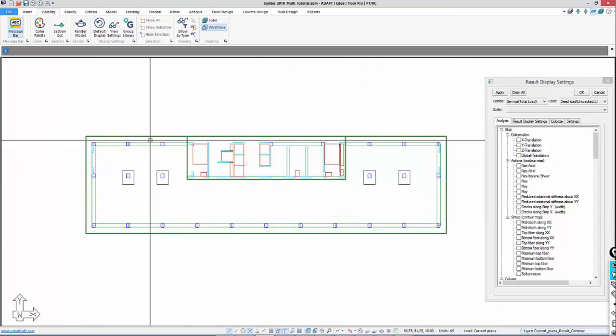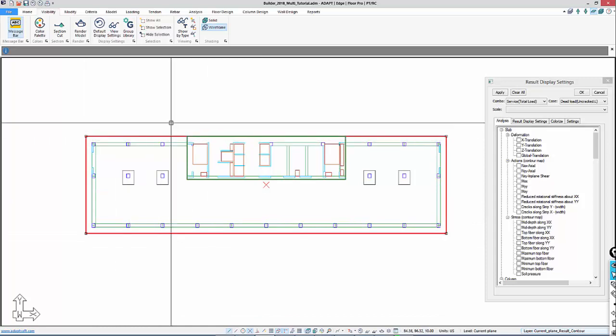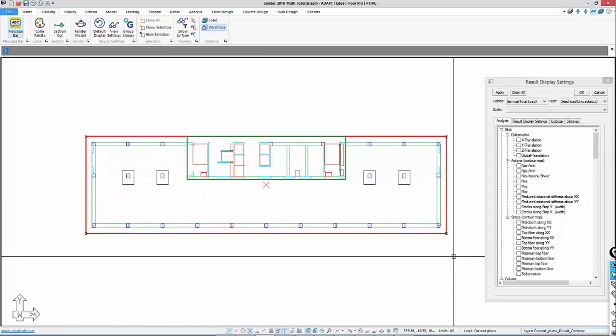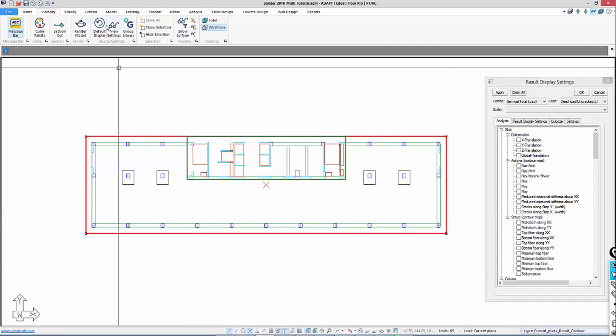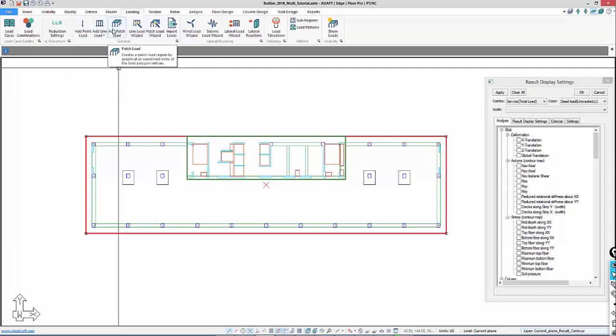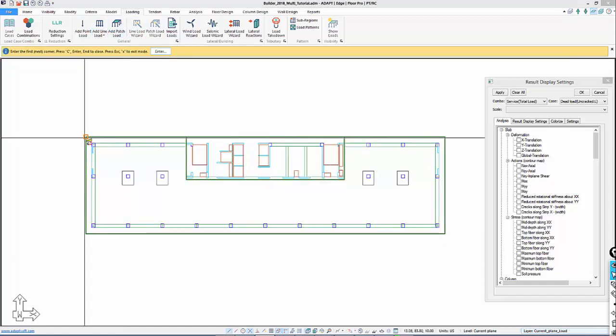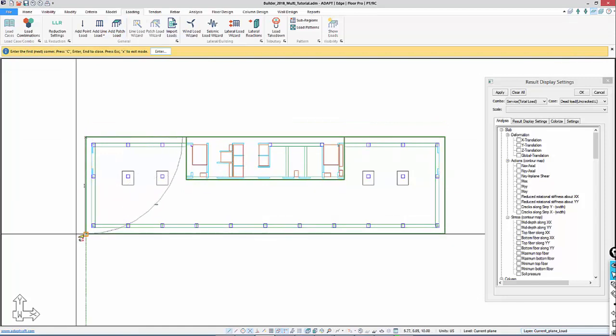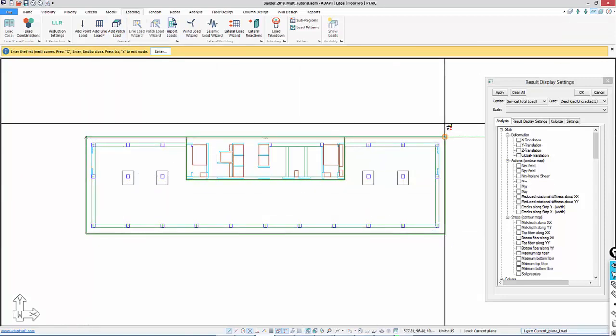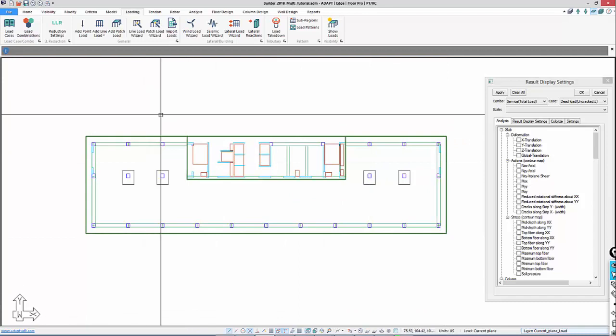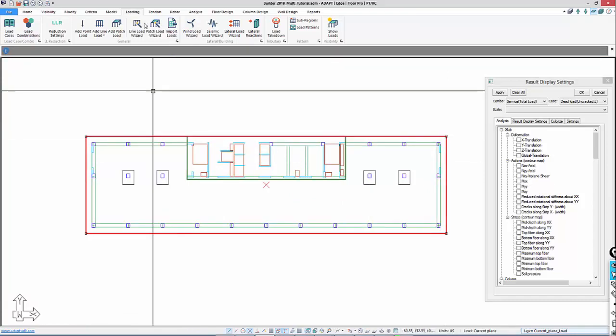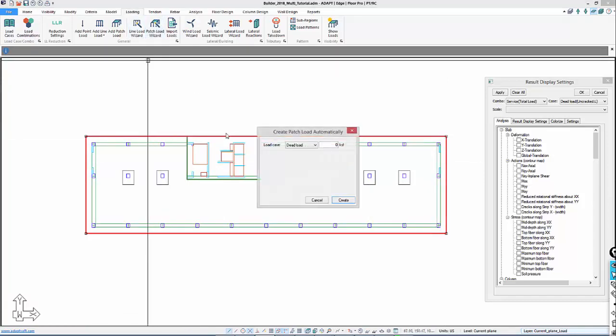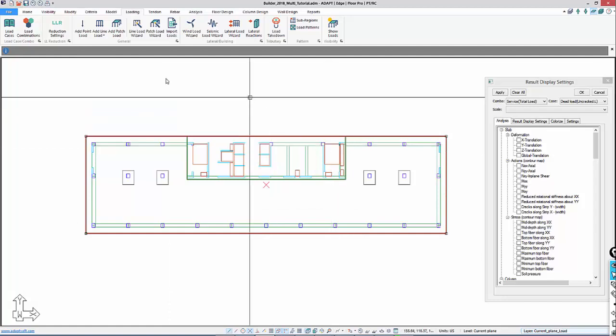If I select the slab region, I can map loads to that region using the loading wizard. Under Loading, under General Loads, I'll use Patch Load Wizard. Using Patch Load means I would have to draw in the load by clicking on points that define the region. Or I can select Patch Load Wizard, which maps load to the selected region. We'll use the wizard. We're going to use 20 PSF or 0.02 KSF for dead load.